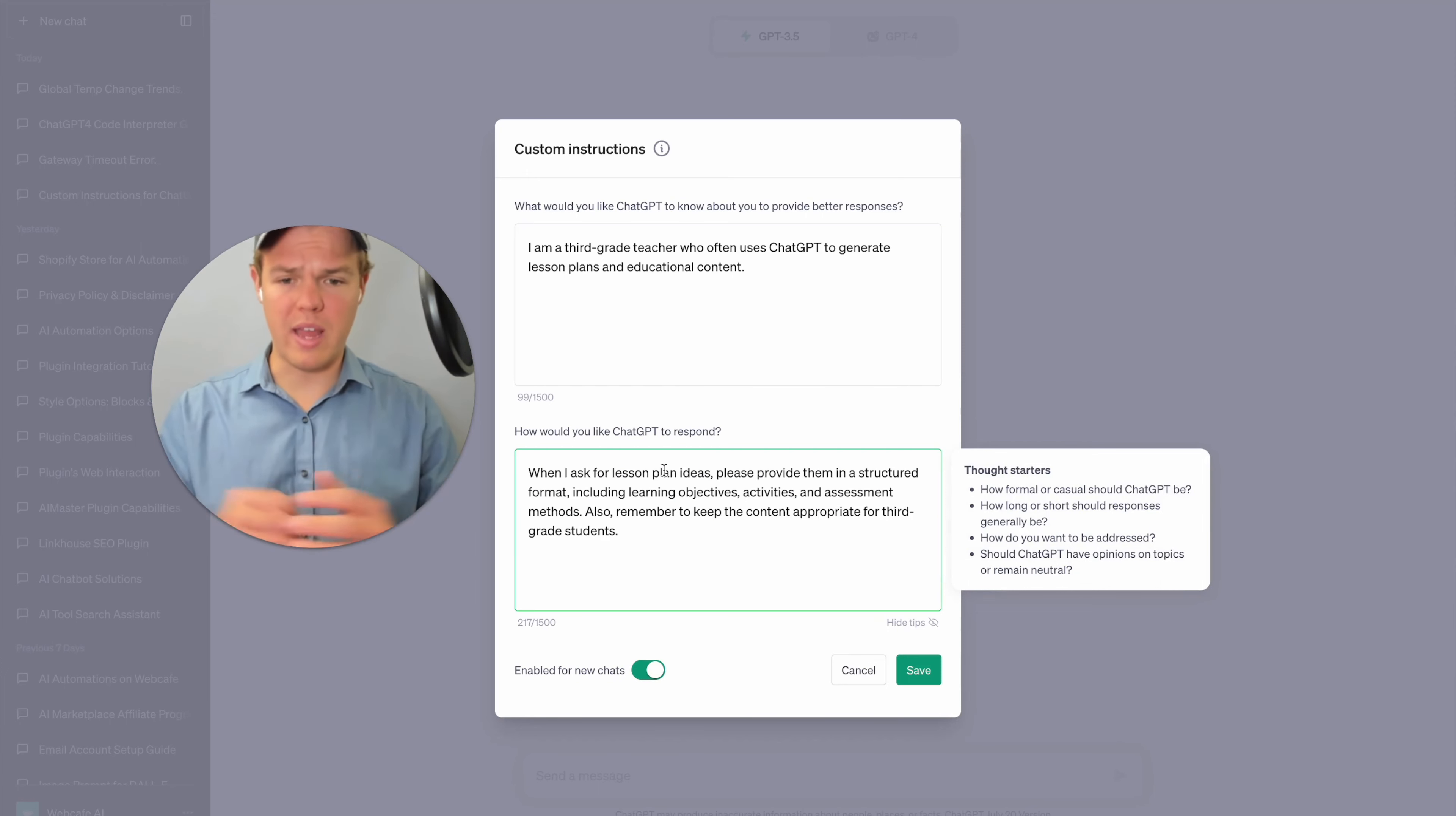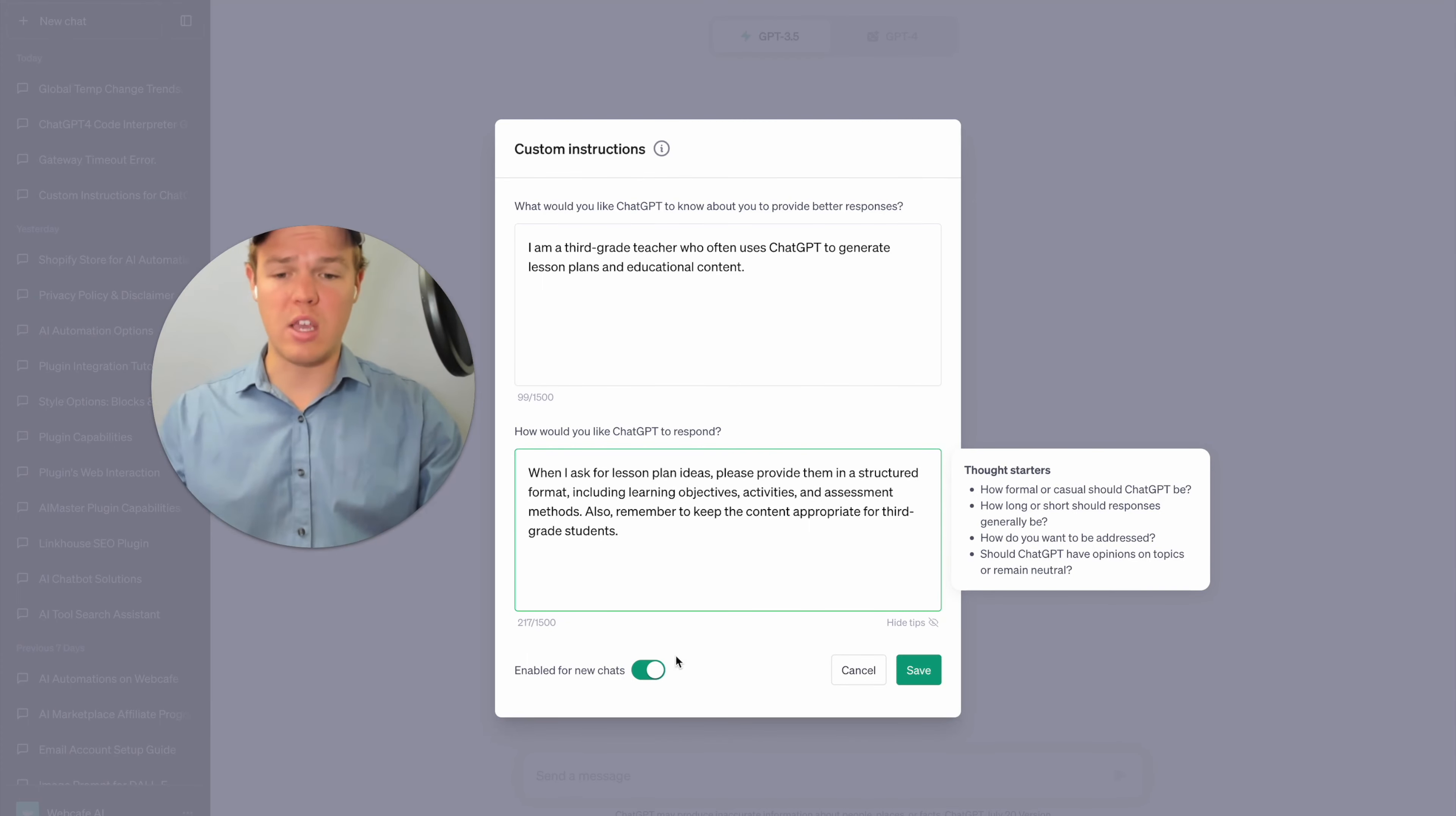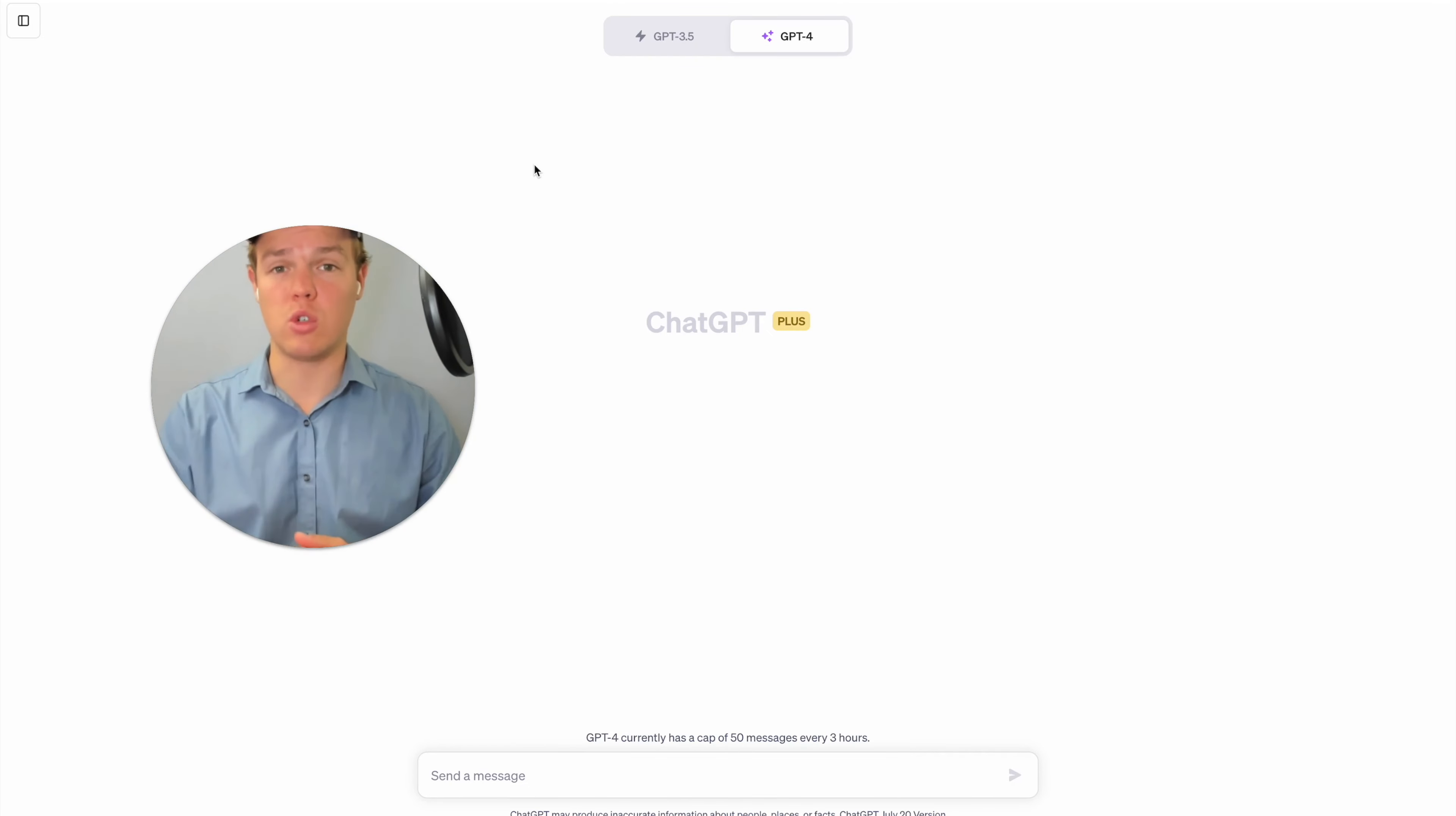So we went ahead and put it here. When I ask for lesson plan ideas, please provide them in a structured format, including learning objectives, activities, assessment methods. Also remember to keep the content appropriate for third graders. And then as you see here, this is going to be enabled for every single new chat that I create here with ChatGPT. I'm going to go ahead and switch to GPT-4 and then every single chat from here on out should be proctored with that custom instructions.